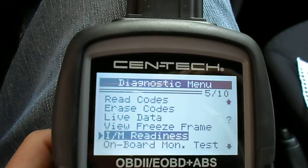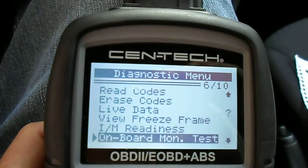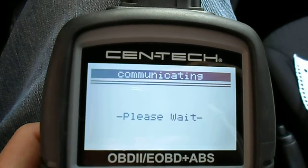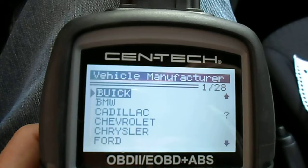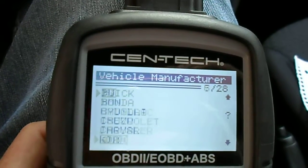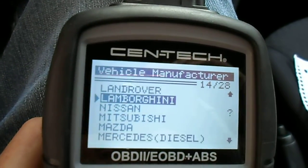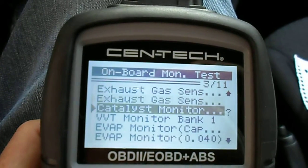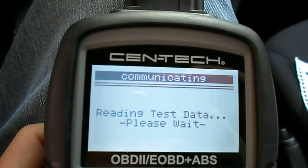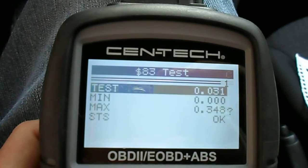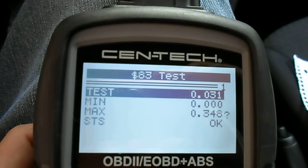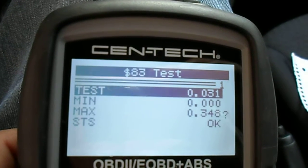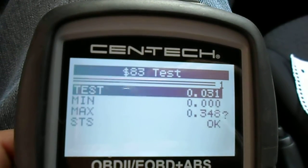Now let's go to Mode 6 — Onboard Monitor. This is our Mode 6 test. This is a Mitsubishi Mirage. Let's do our favorite: the catalyst monitor. Status says OK — you don't need to look at it again.